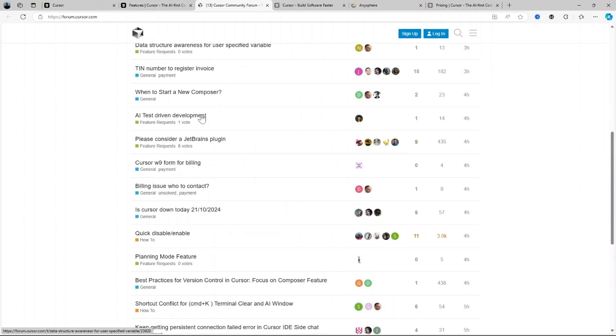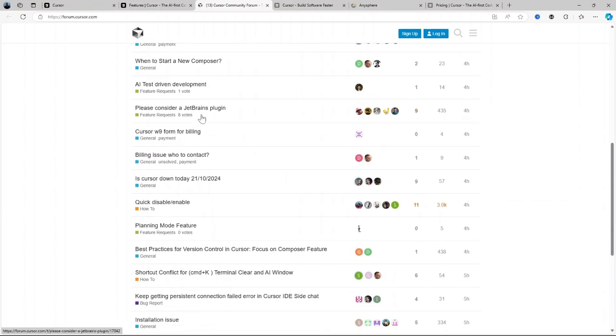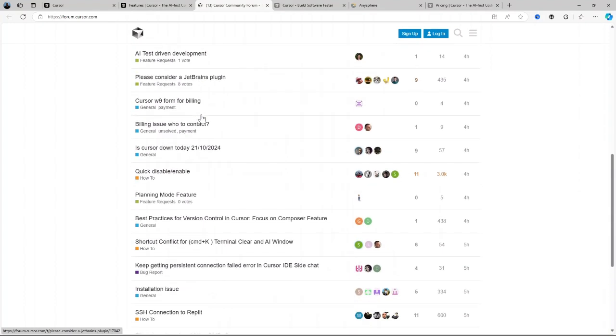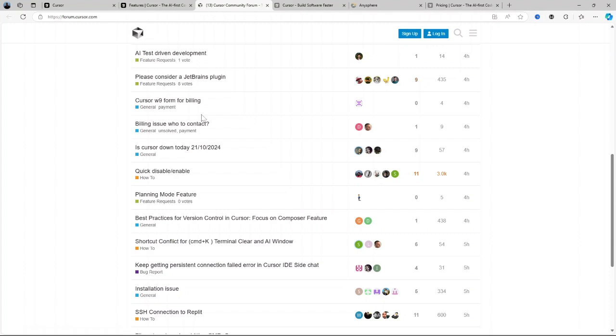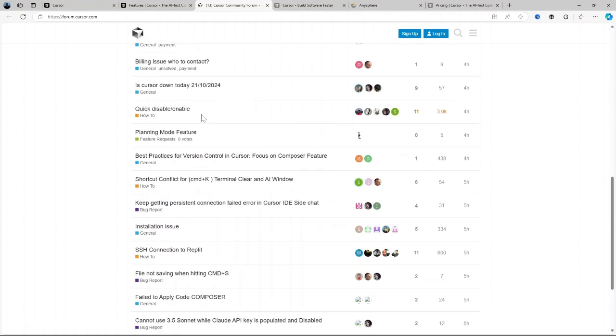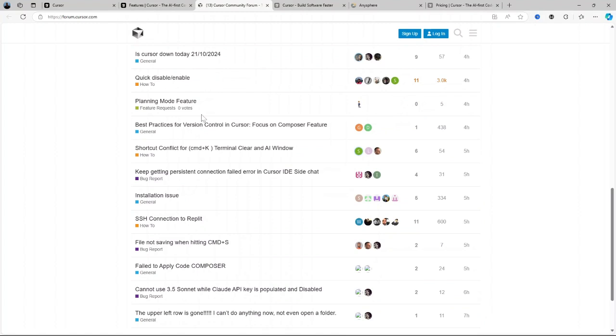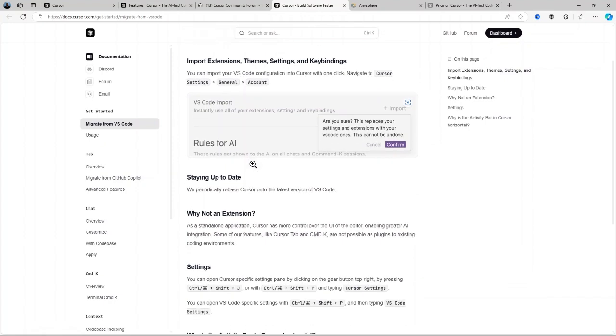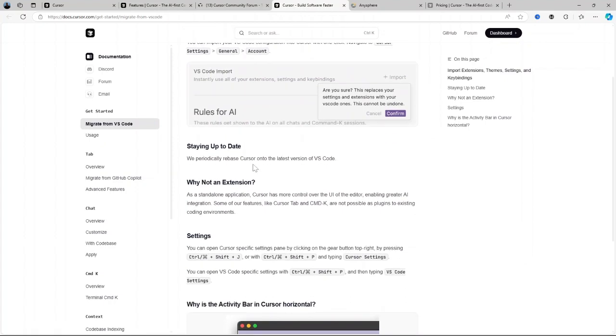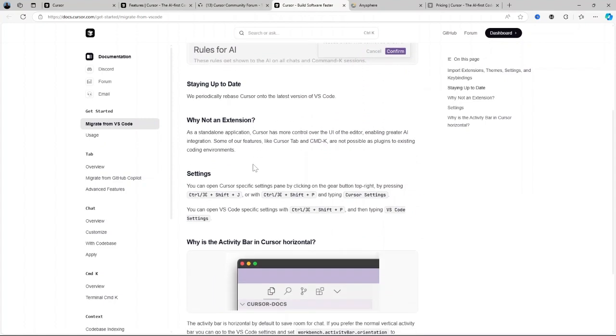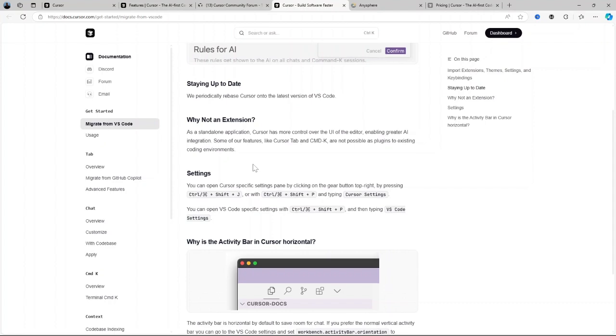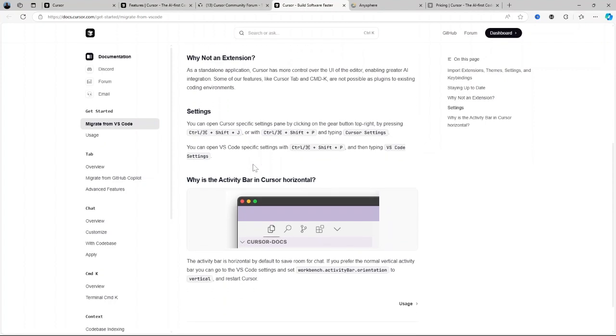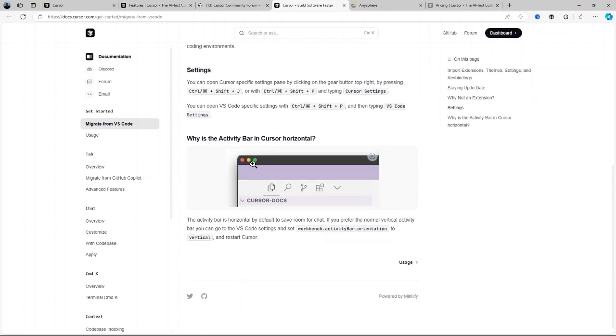One feature that developers will absolutely love is multi-language support. Many AI coding assistants tend to specialize in just one or two languages, but Cursor AI breaks that mold. It works seamlessly across a wide range of popular programming languages, whether you're coding in Python, JavaScript, Java, C++, or more niche languages. This versatility means that whether you're jumping between projects in different languages or working on a full-stack application, Cursor AI adapts to your workflow without missing a beat. For developers who work across multiple languages or those who want flexibility in their projects, this feature is a major advantage.